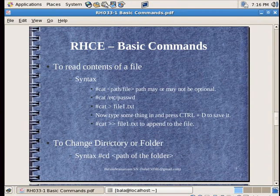Now, changing directory or folder. We will see the cd command. Let's see.